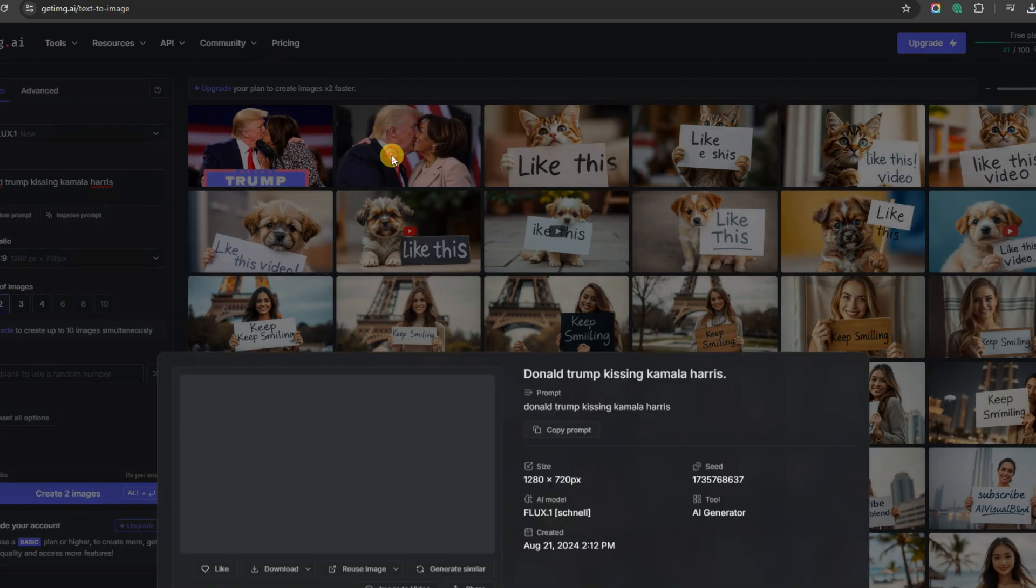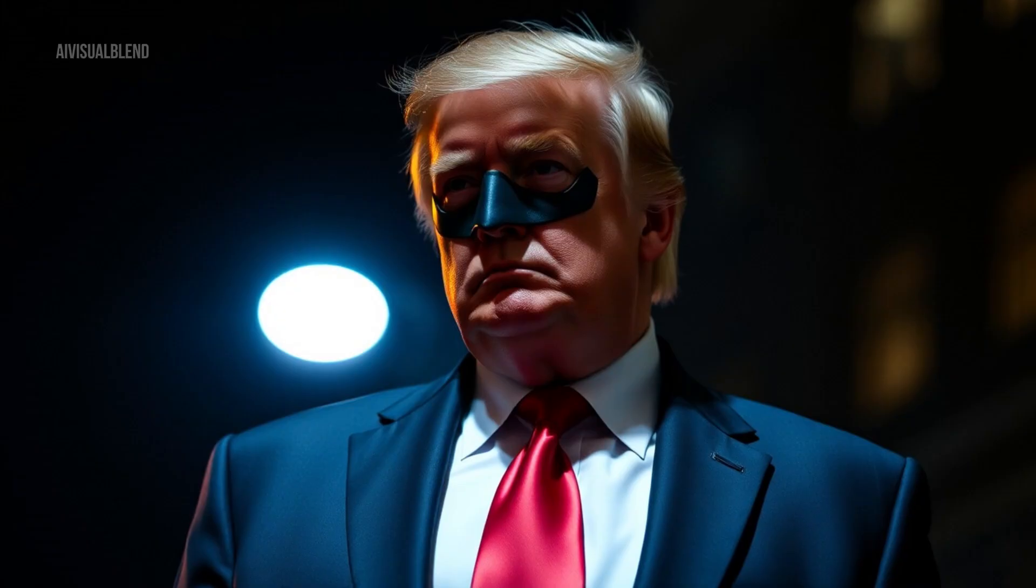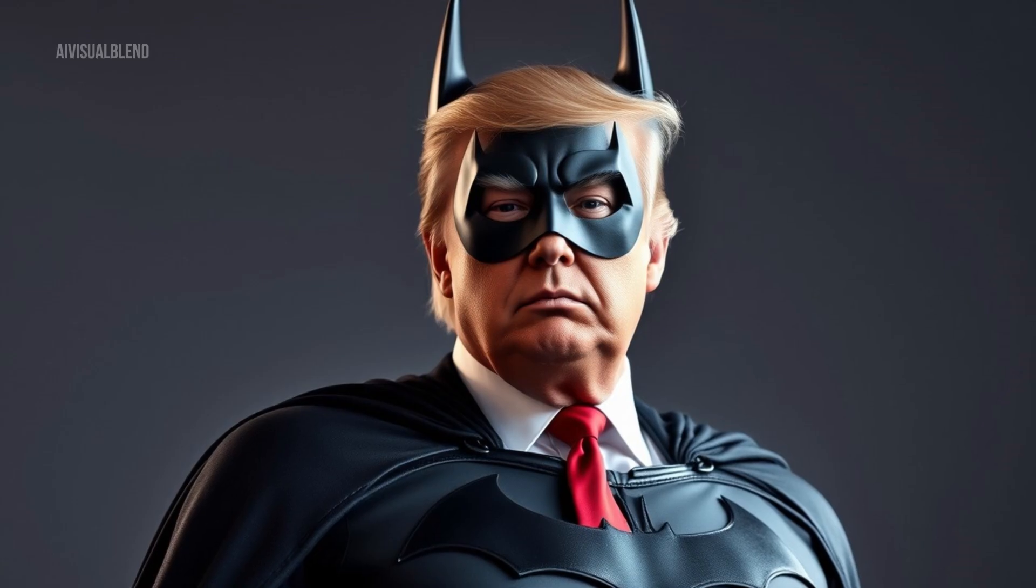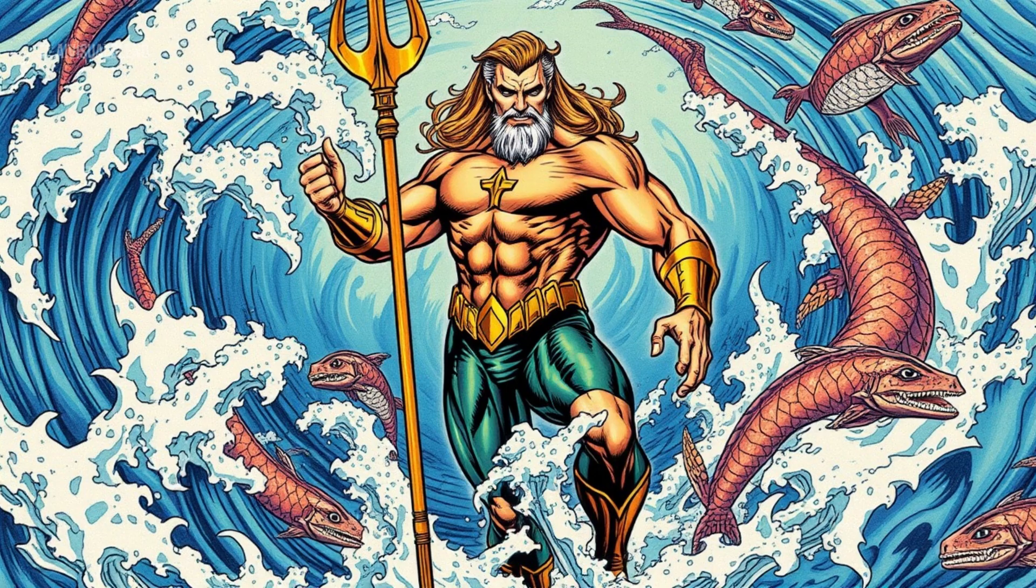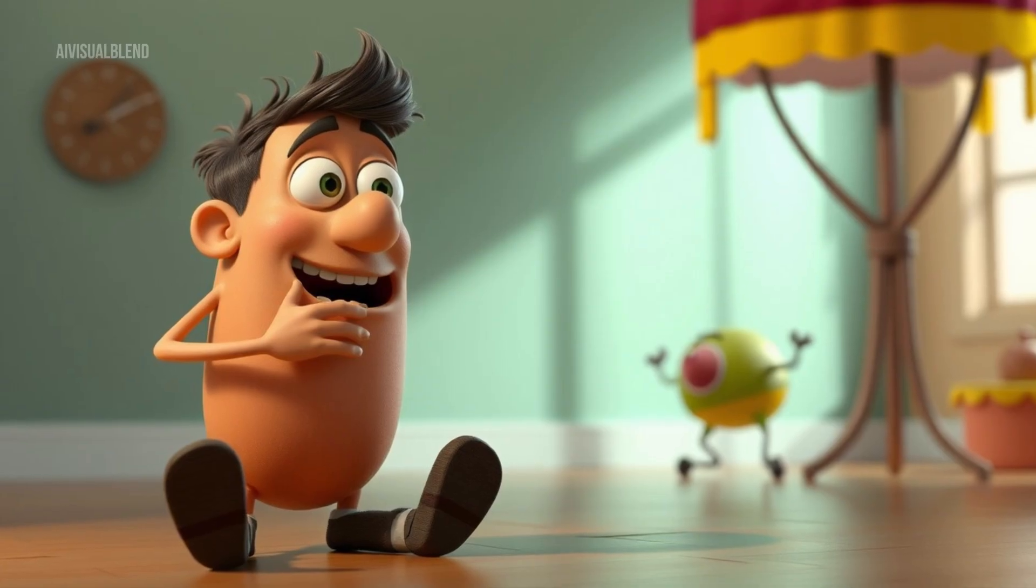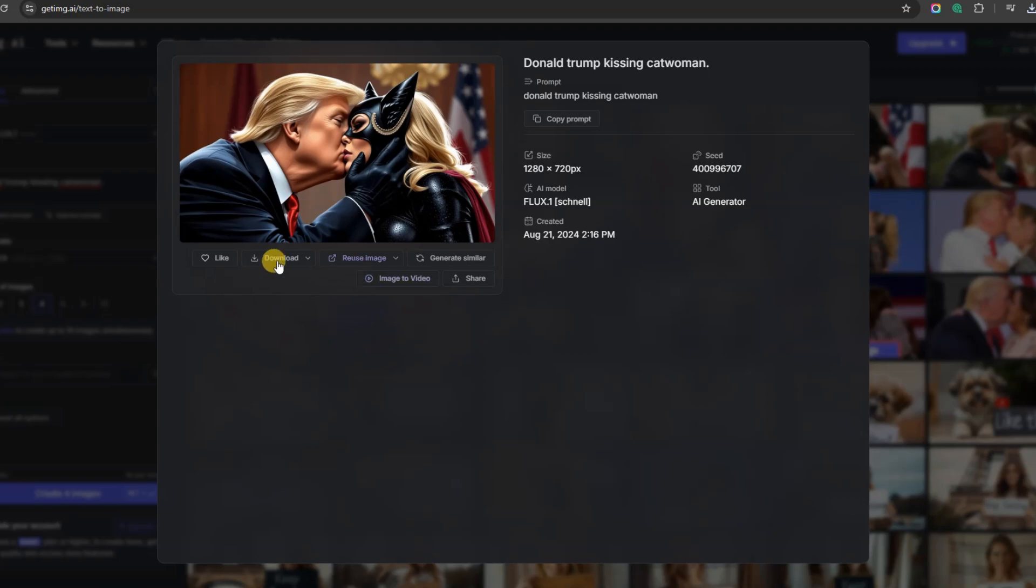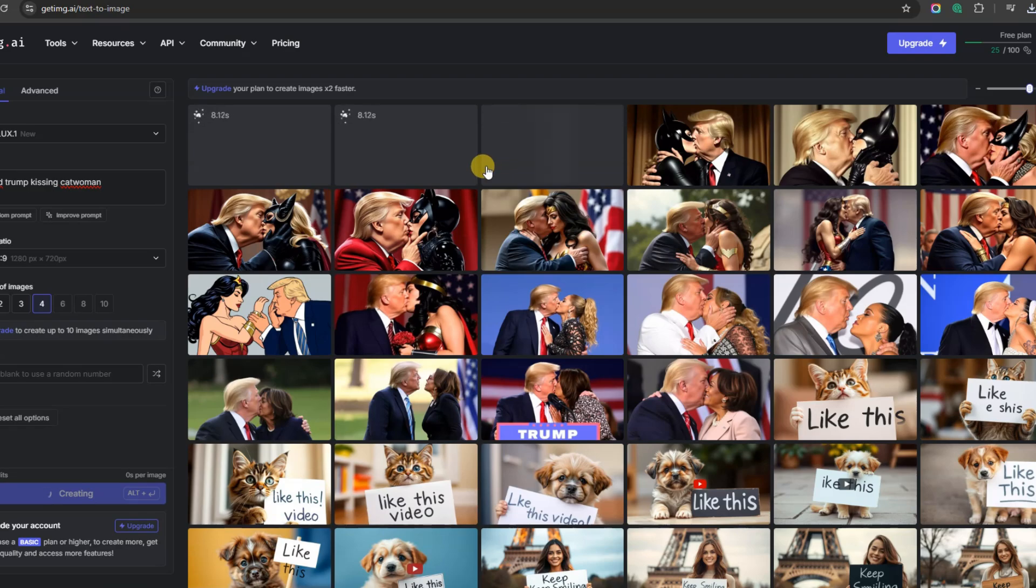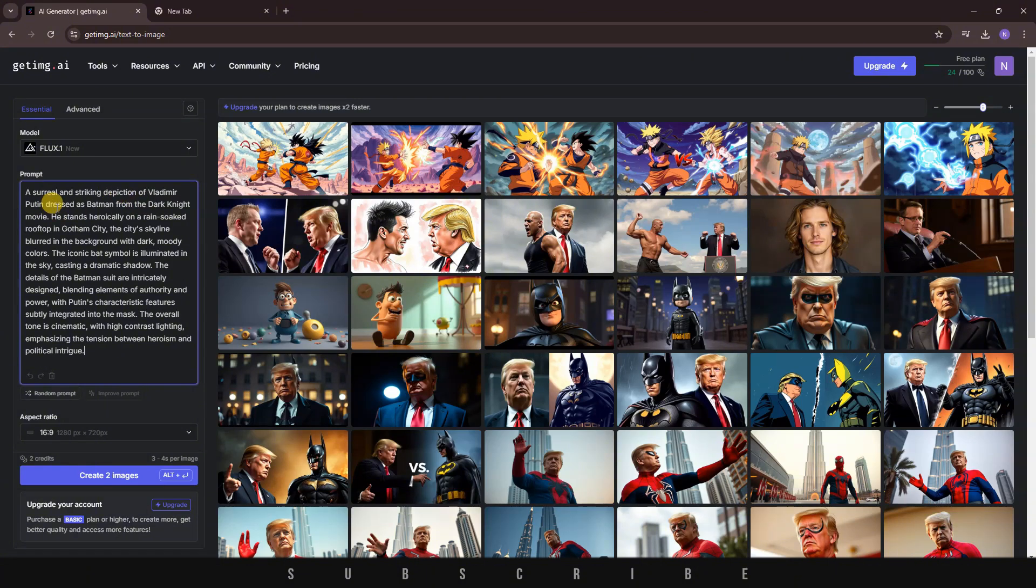Next, let's try generating some images of political figures. Lastly, let's generate some anime and 3D art. That was so much fun. I experimented with many prompts, and the results were outstanding. If you're not sure how to write a prompt, the AI can help you improve it. Just type in the main subject and click where it says, Improve Prompt. It only takes a second, and you can still edit it further before generating.